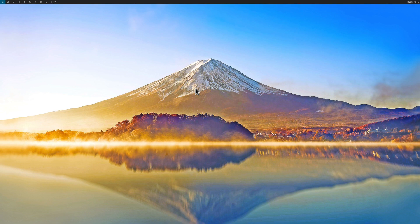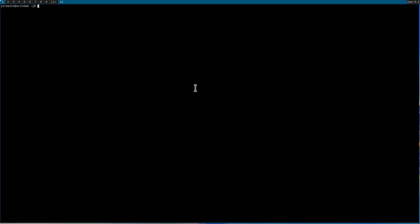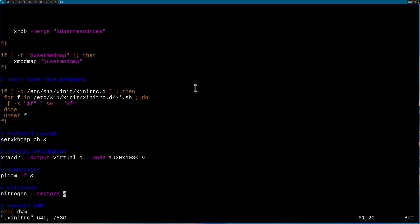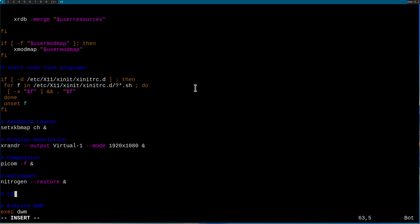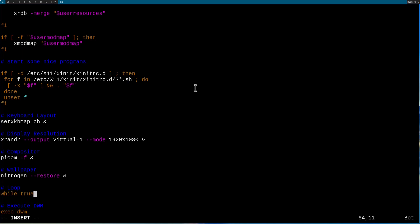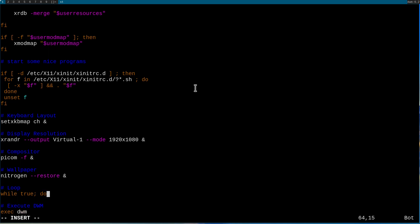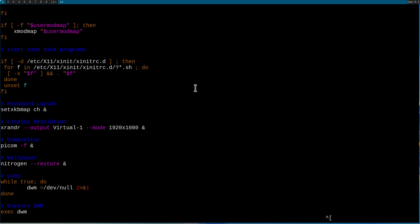We start here from where we left off and what we're going to do first is to create a while loop in our xinitrc file so that when we hit mod shift q, we restart DWM immediately. So let's open up the terminal, increase the font size and type in vim .xinitrc and hit enter. I'll insert this after the nitrogen command with a new comment called 'loop', and the loop is going to be: while true; do dwm > /dev/null 2>&1. The next line is 'done' to end the function, and then we can save the file.